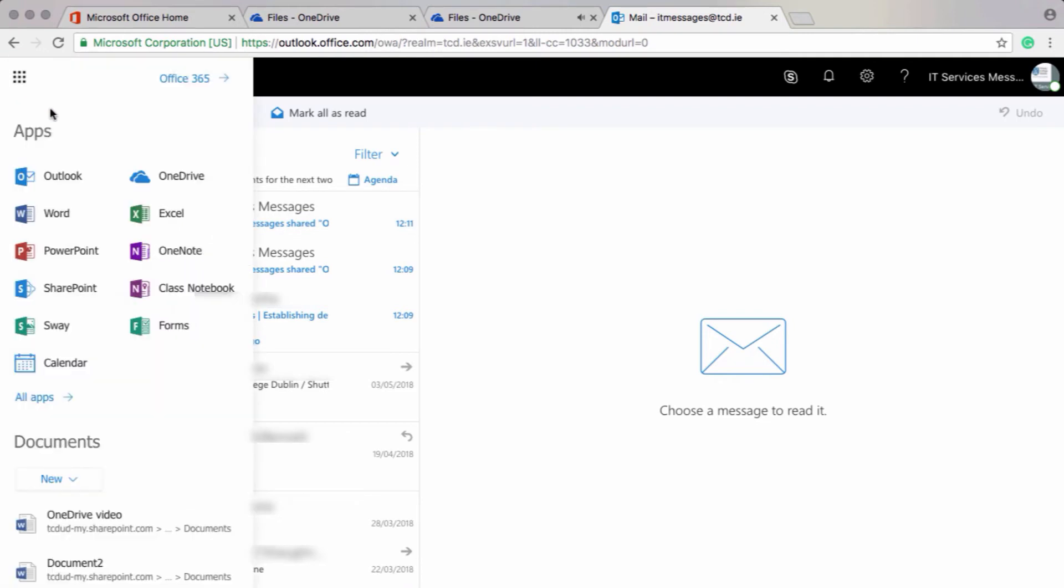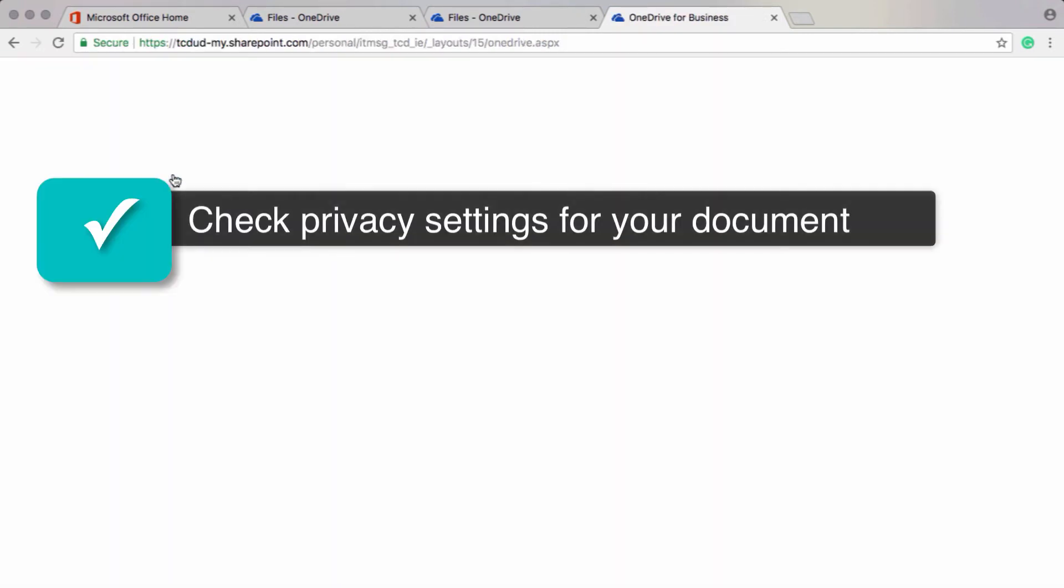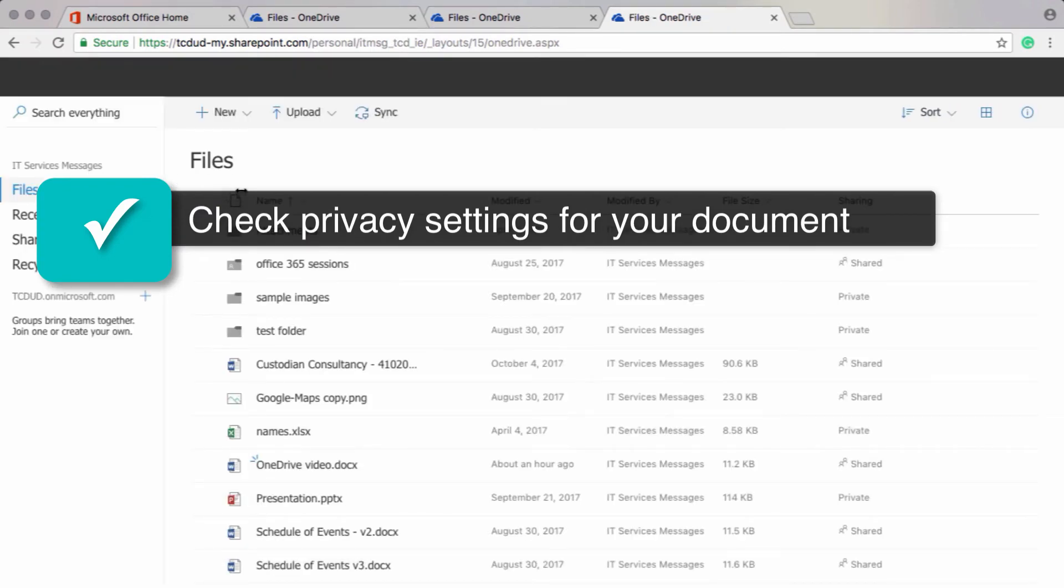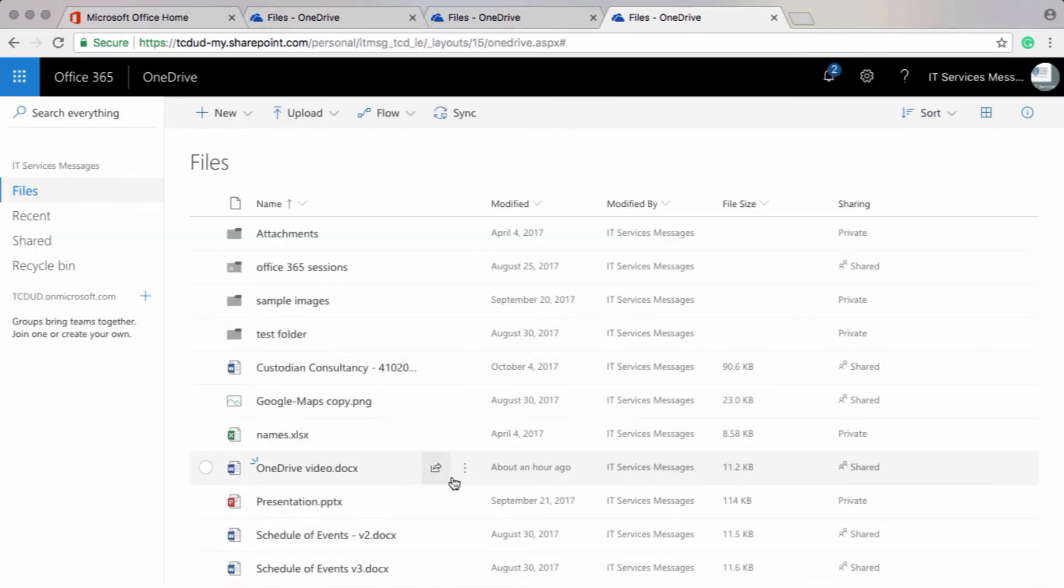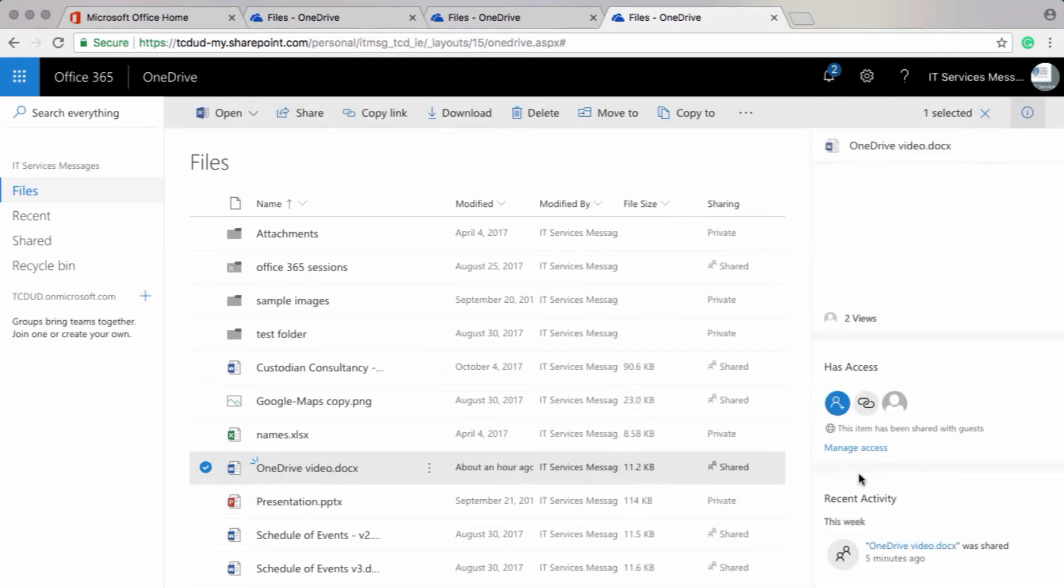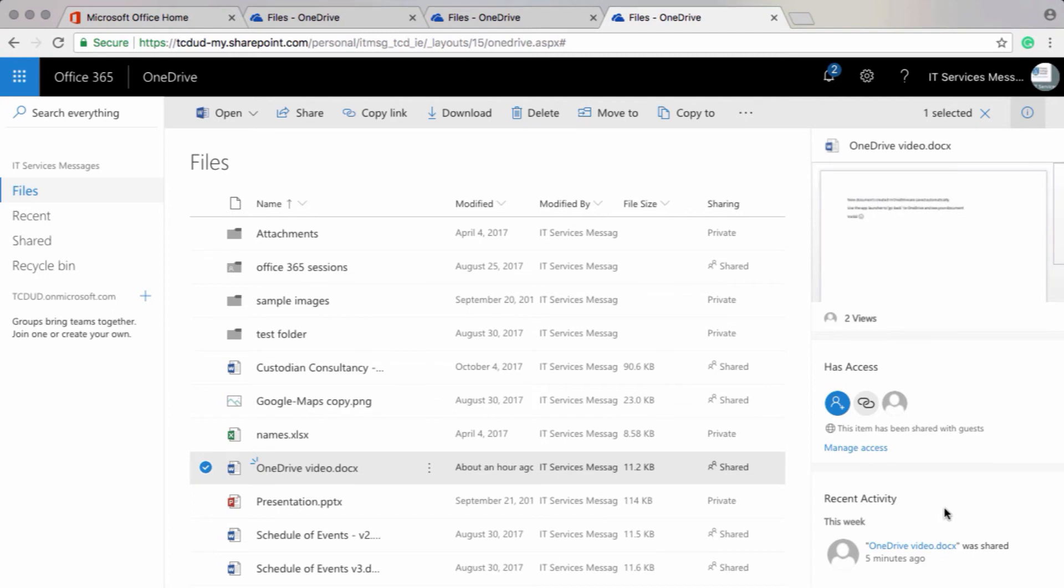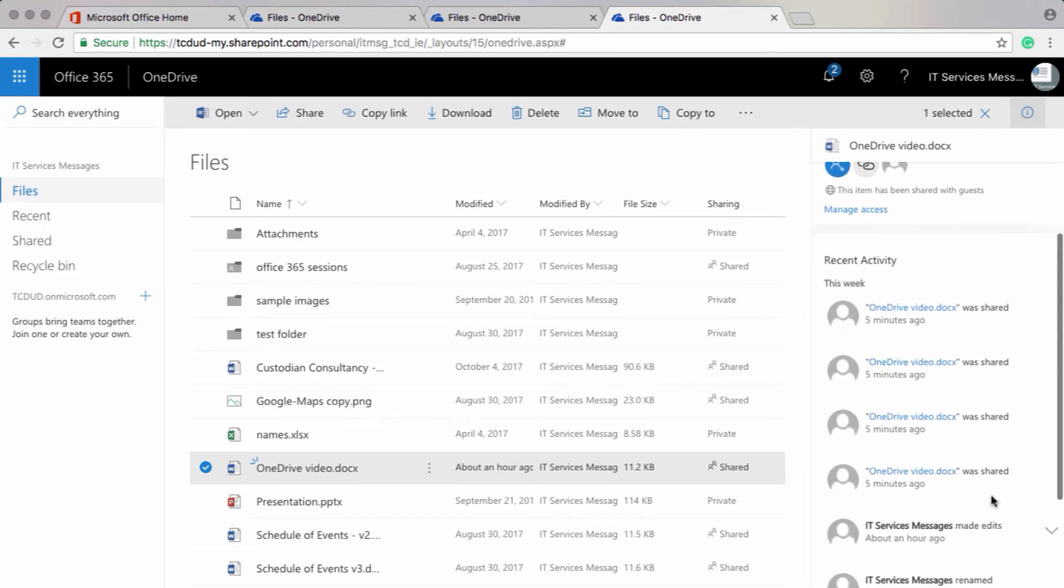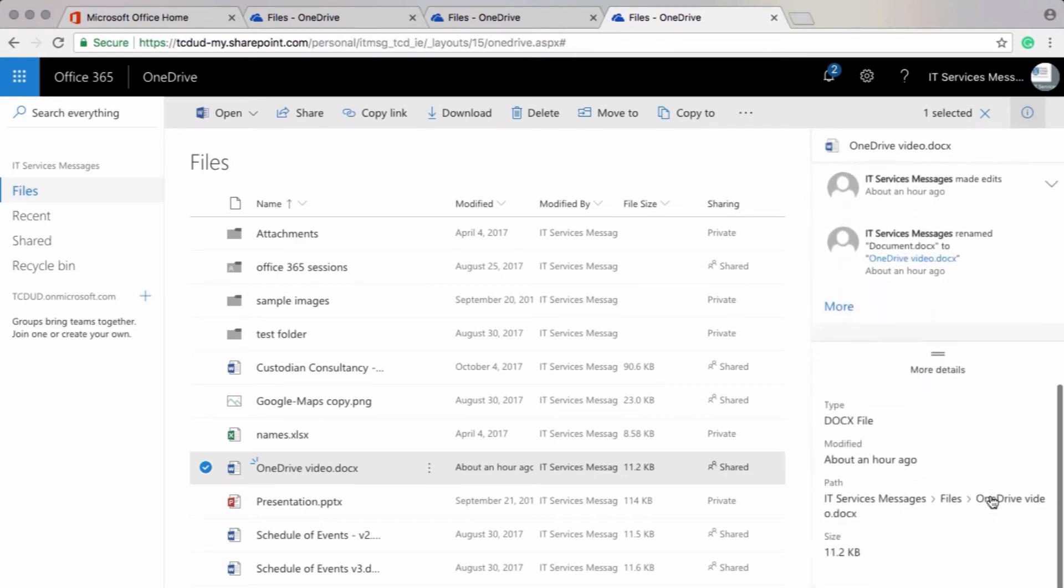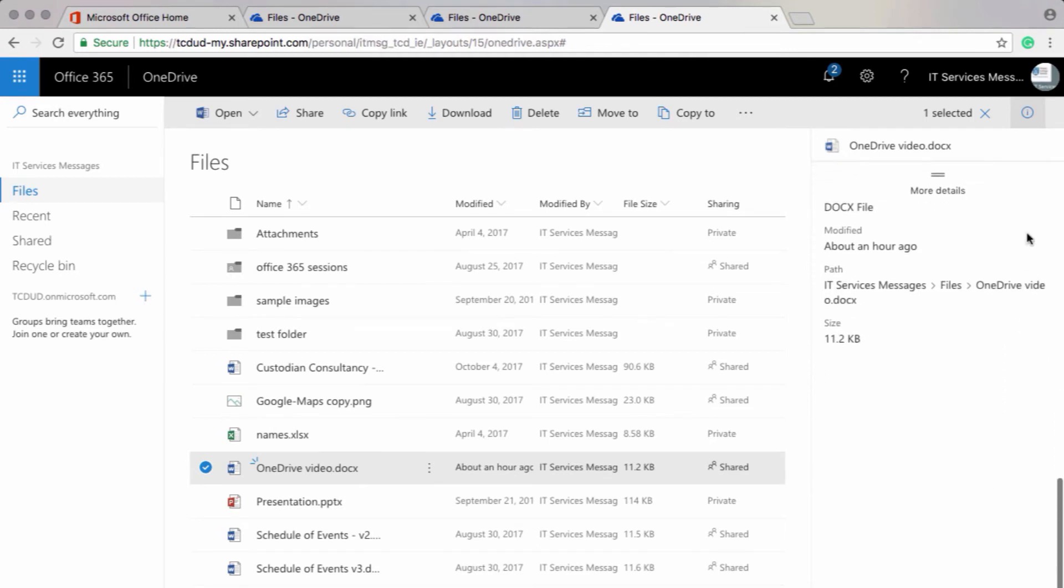Now let's use the app launcher to go back to OneDrive and check our privacy settings. So to check your privacy settings, look at the right side of your screen under the word heading sharing. When I click on the word share, I'll get a panel that opens up that lets me know who has access to this document. In this sharing panel, I'll also get some more information about the document, like when it was created, etc.